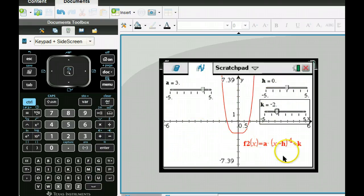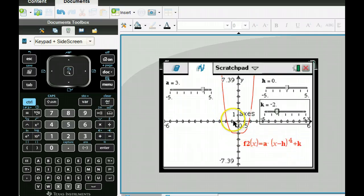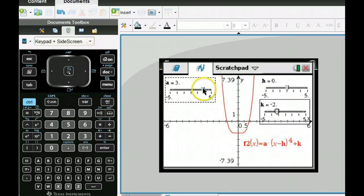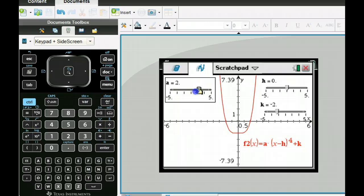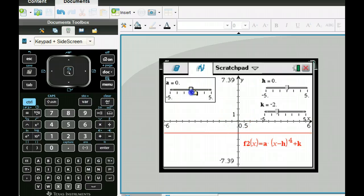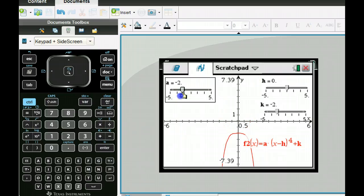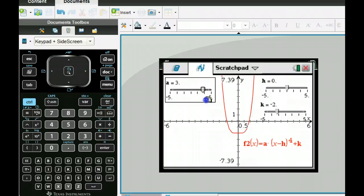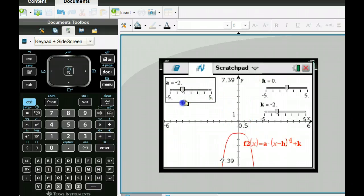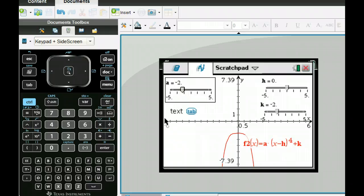With a fourth-degree polynomial, watch what happens when a becomes negative — both sides go down. You can slide through different values. That's pretty fun.